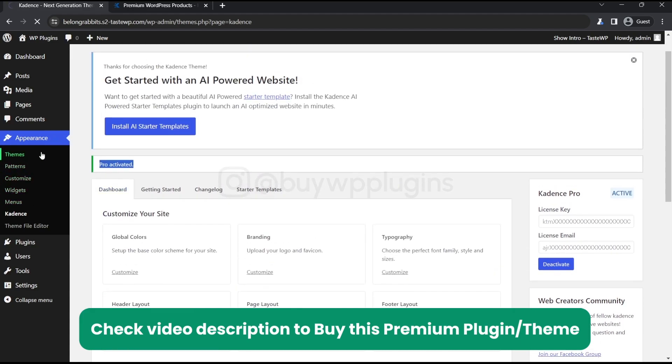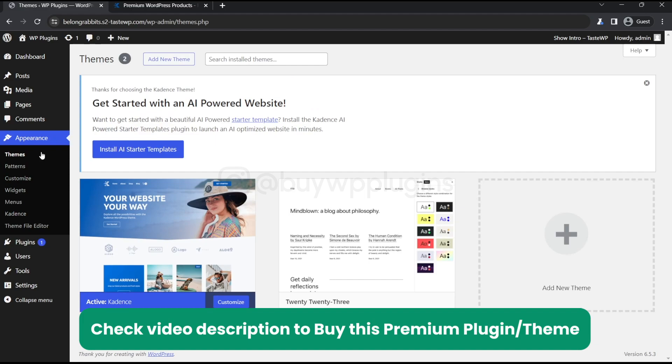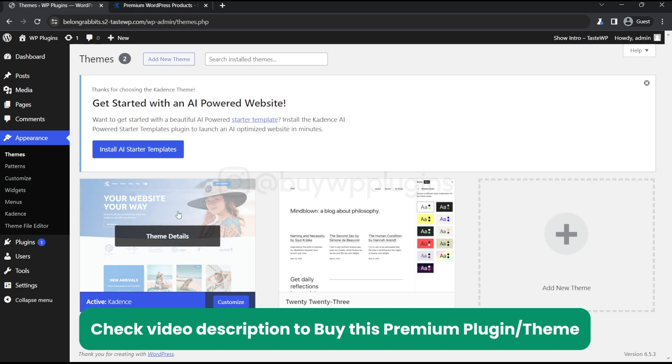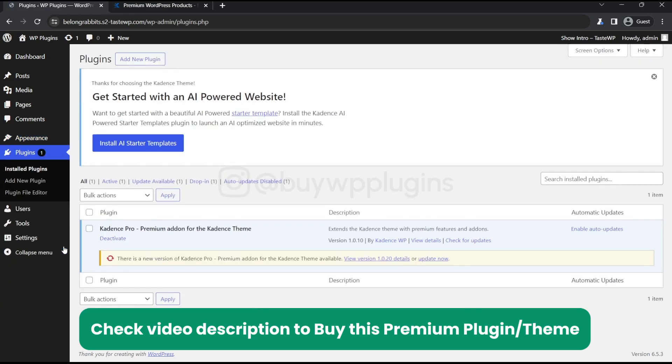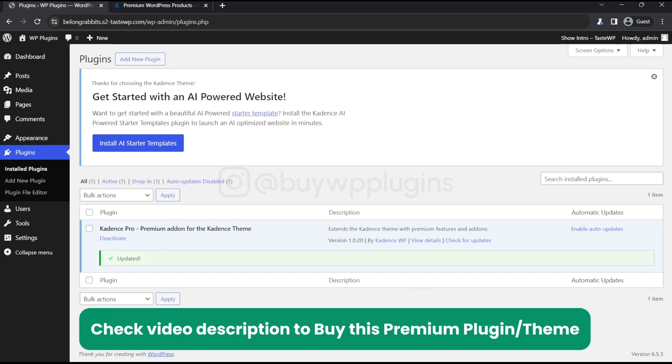So if you need the license key, you can contact me from the contact details given in the description. Thank you for watching this video. Let's just go and see if you have an update. You can see that we have an update for this add-on, so let's just update it.